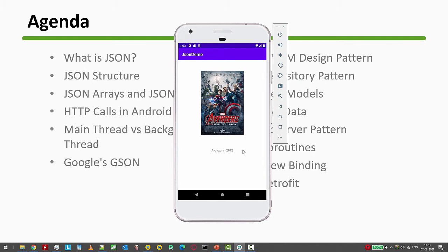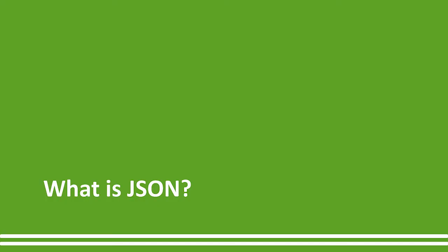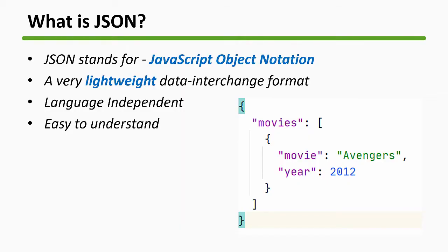Let's first understand what is JSON. JSON stands for JavaScript Object Notation. It's a lightweight data interchange format, easy to understand and language independent. This is how generally a normal JSON looks like - we have these curly braces with some arrays and objects and key value pairs inside.